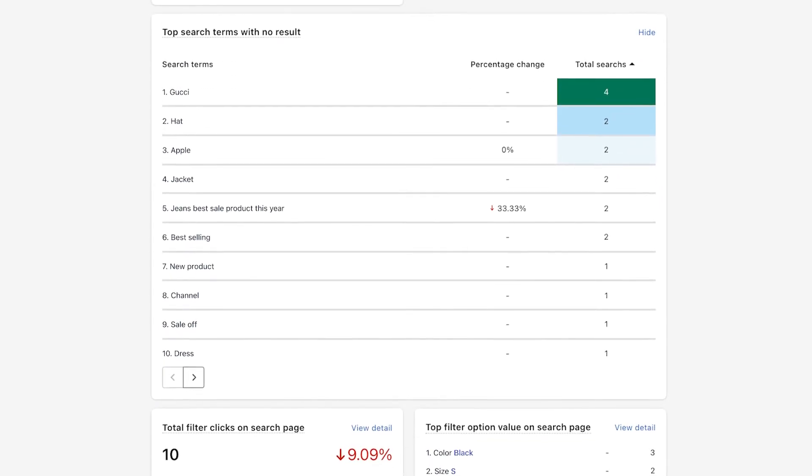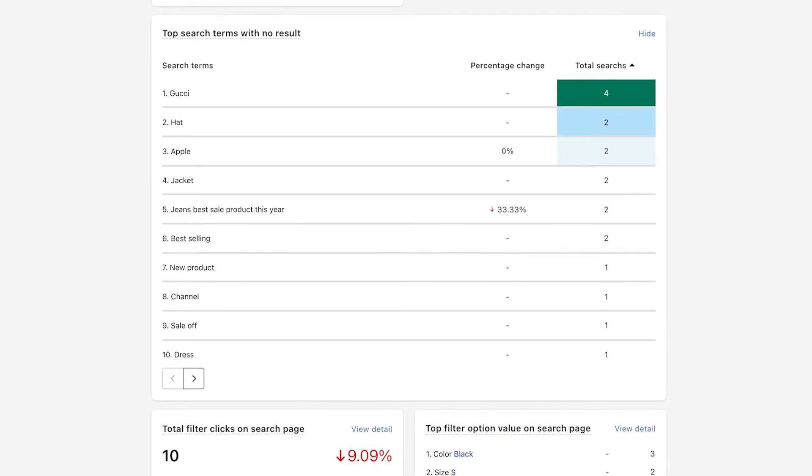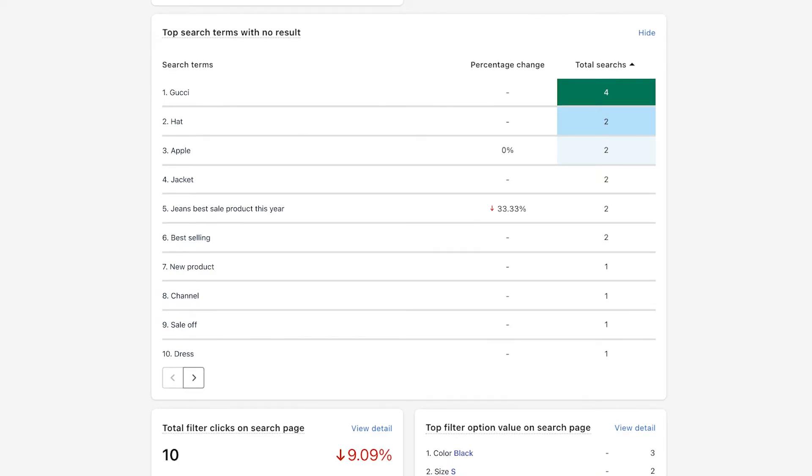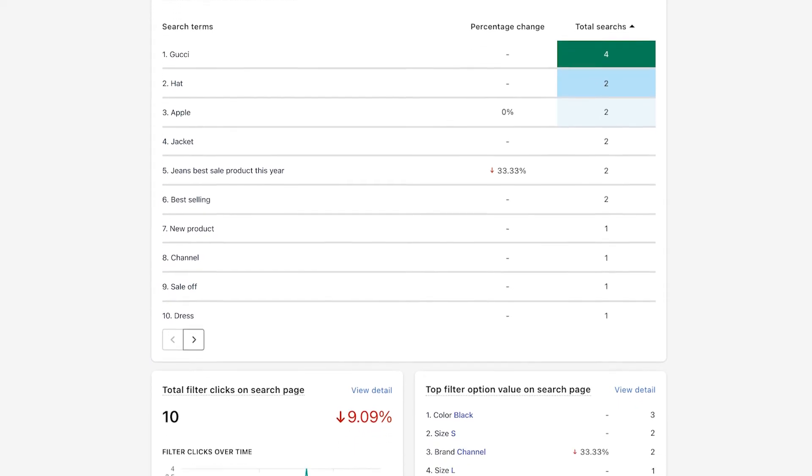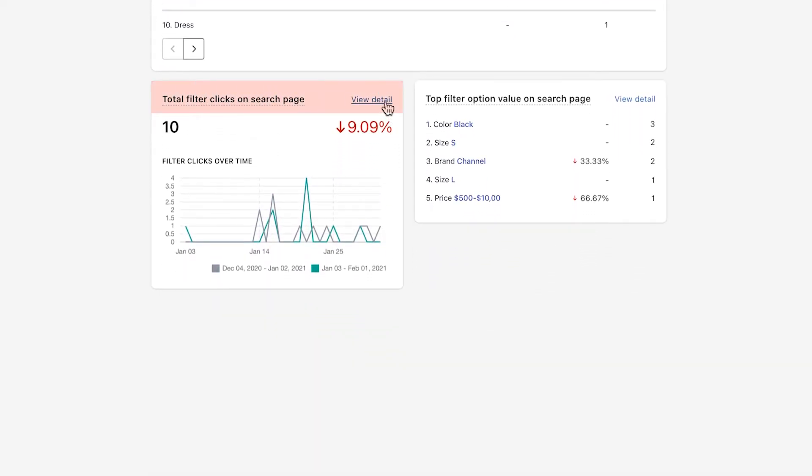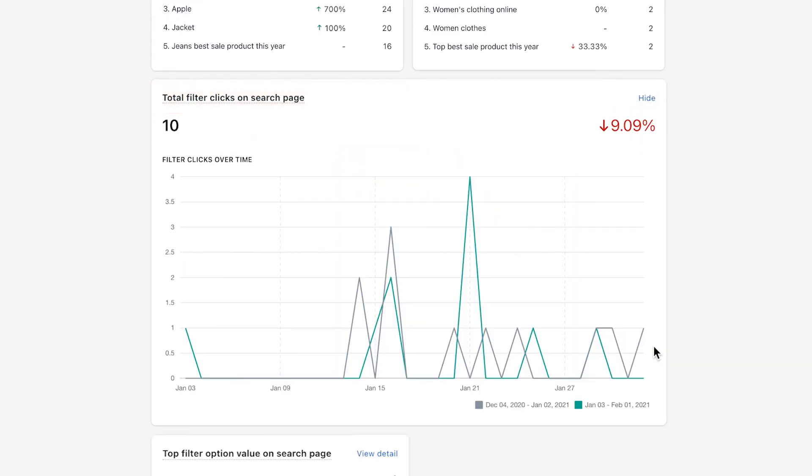Top search terms with no result shows you a list of search terms most entered by your customers but returns no results. This is an important metric to help you recognize what you are missing out on your online store, and even reflect the search terms or content you're using on site is not friendly to customers, so they might have difficulty searching for it. Therefore, to fill this void, come up with ideas to improve your product inventory or online merchandising strategy to promote other products. Tip: you can use the Synonym feature to create a list of product suggestions.